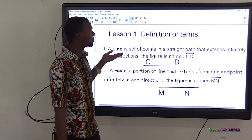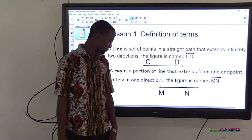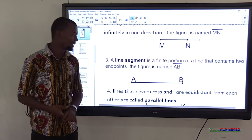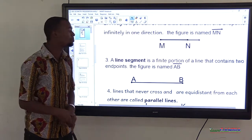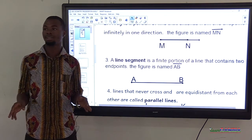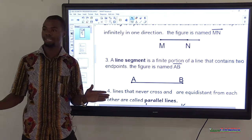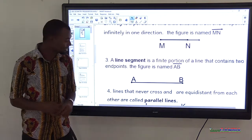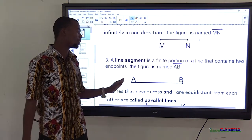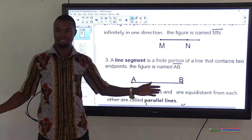If you look at the first one, that is a full line — it extends from both ends. But a ray extends only at one end. A line segment is a finite portion of a line that contains two endpoints. For example, line AB has endpoint A and endpoint B, and it does not extend from either end.